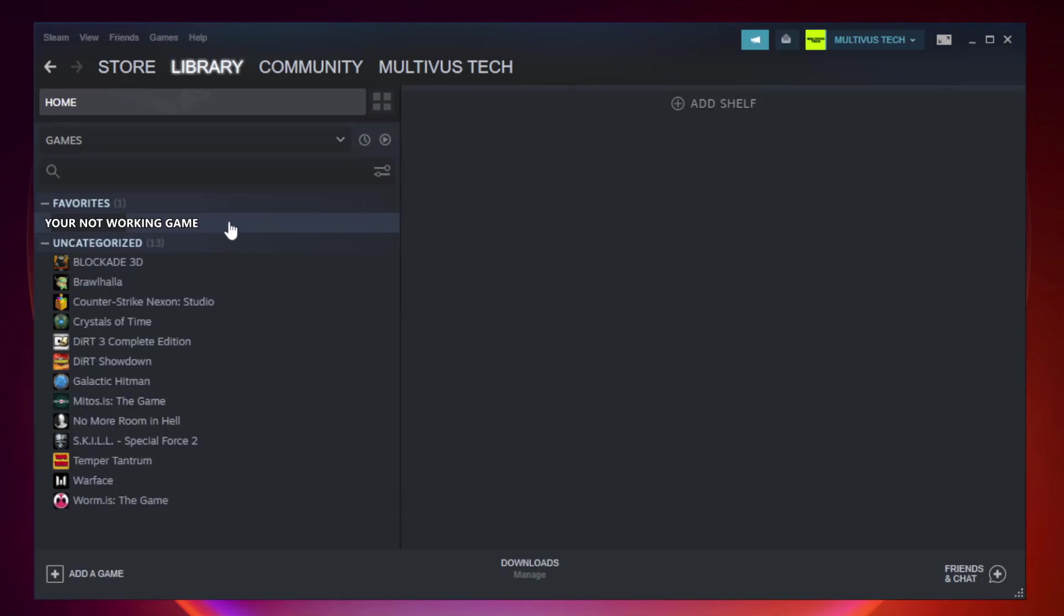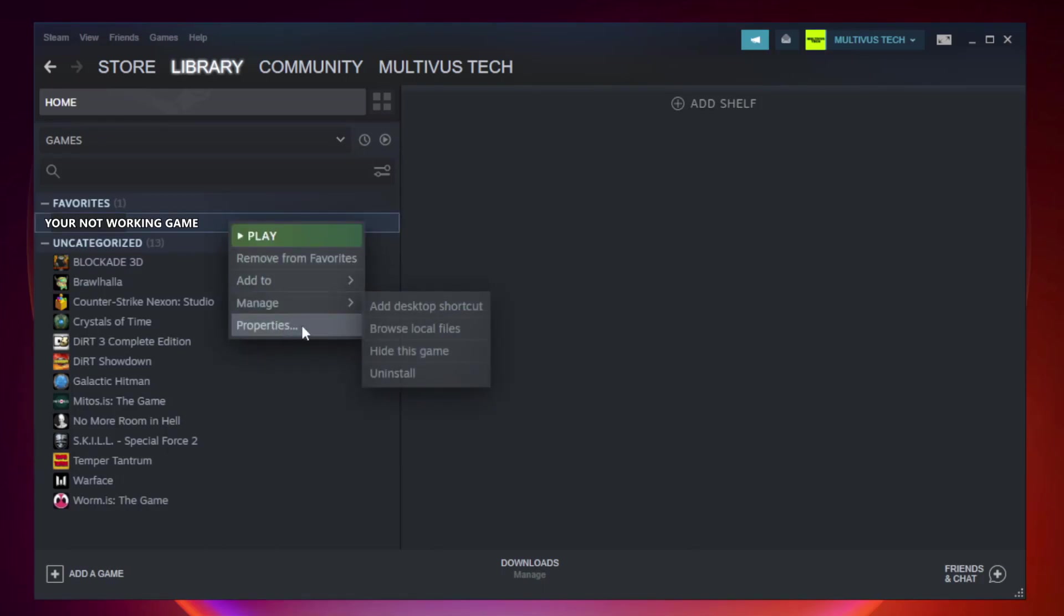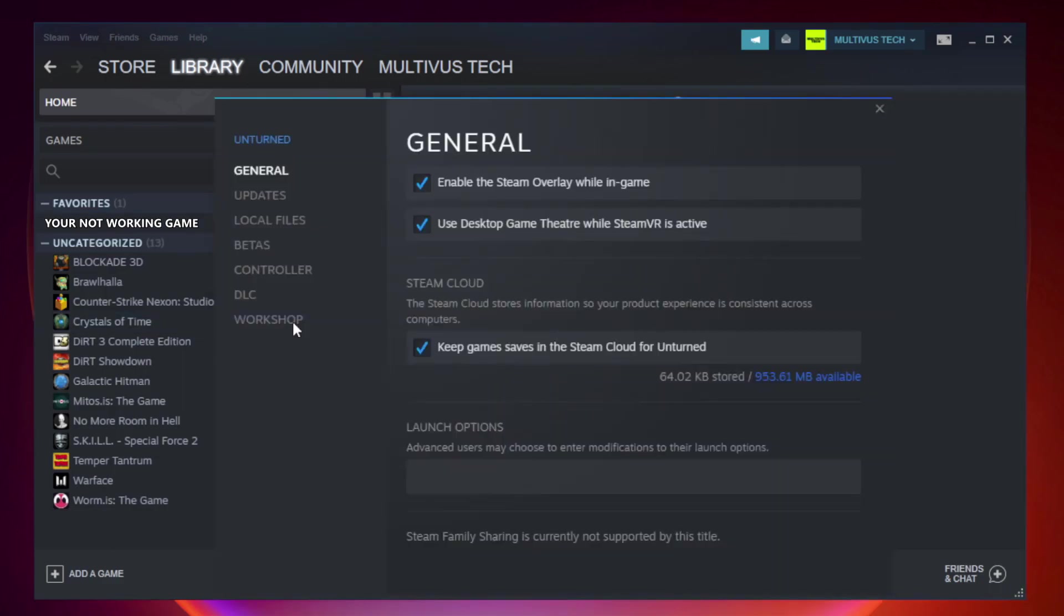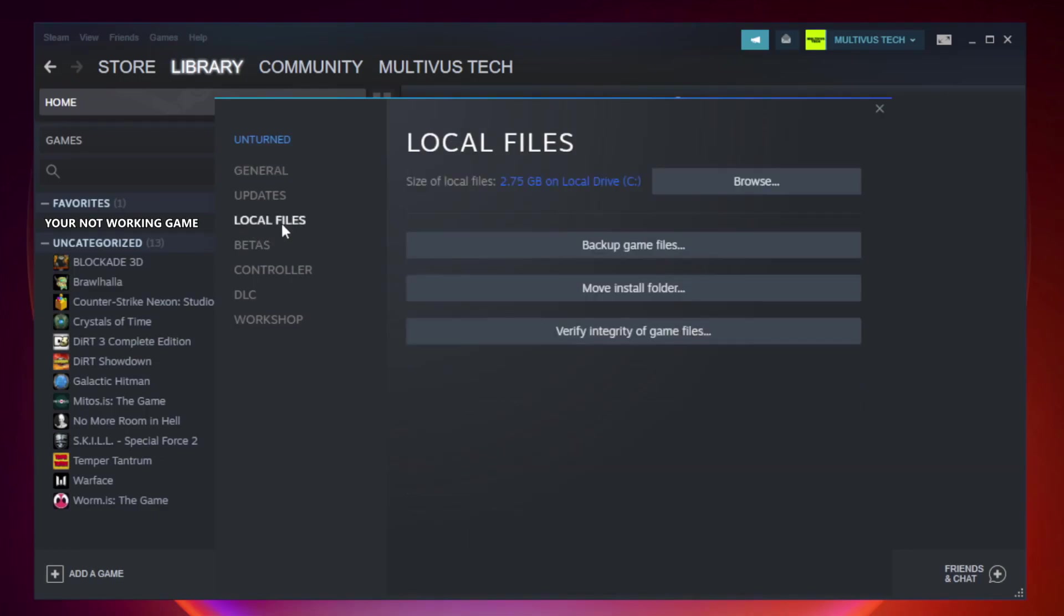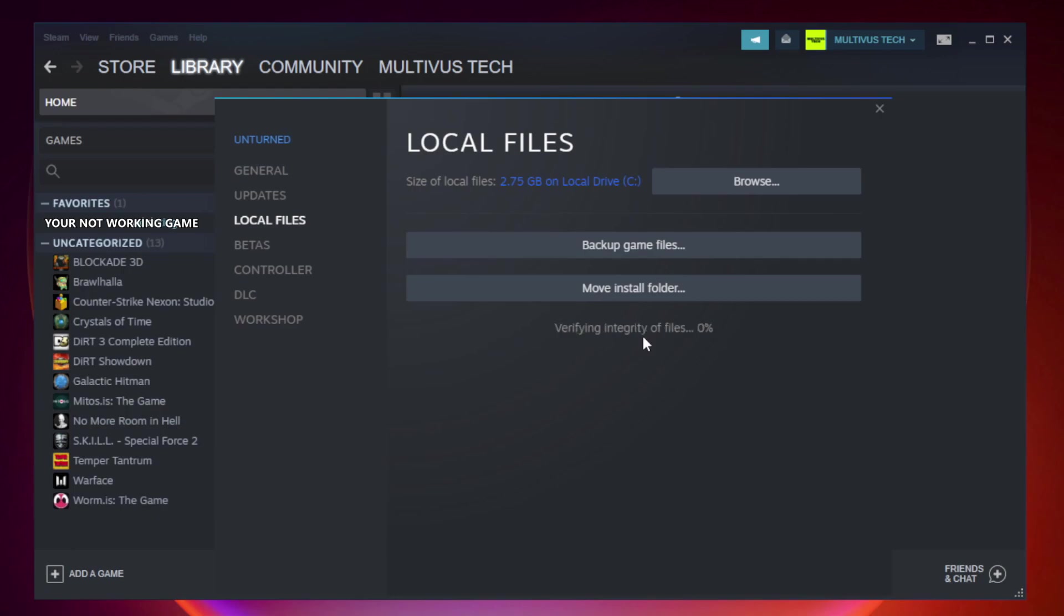Right click your not working game and click properties. Click local files. Click verify integrity of game files. Wait. After complete.